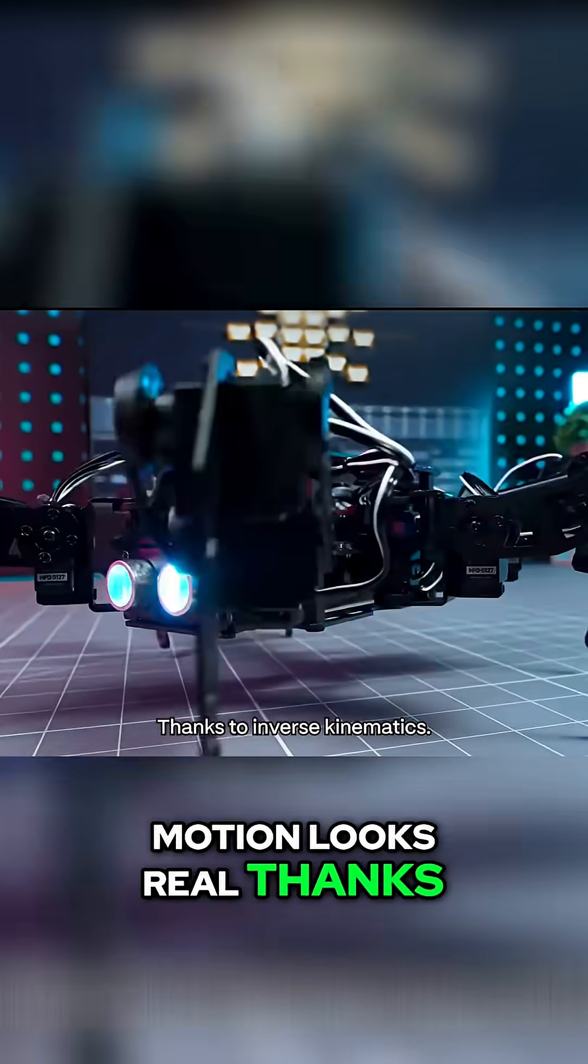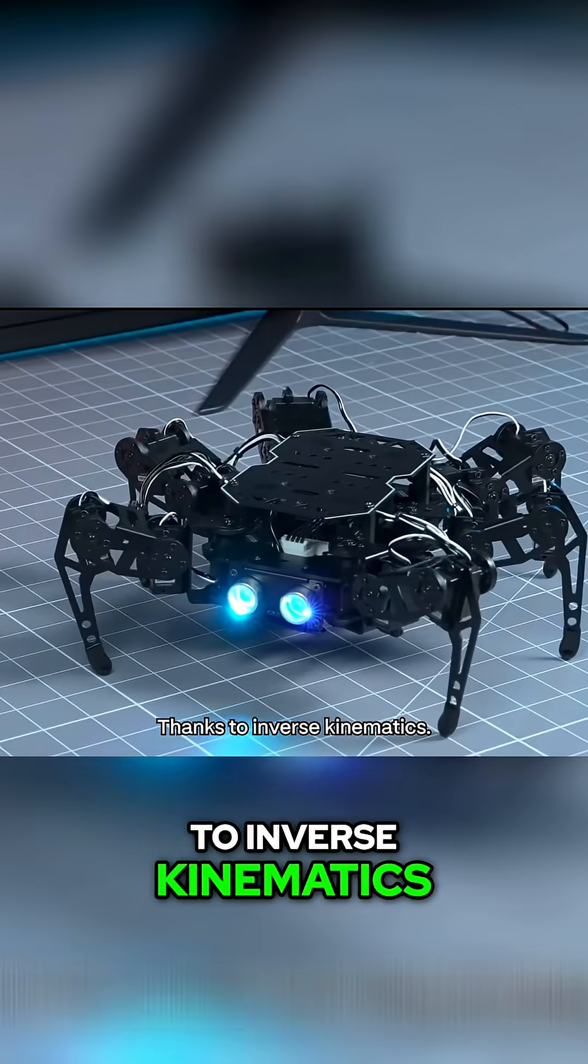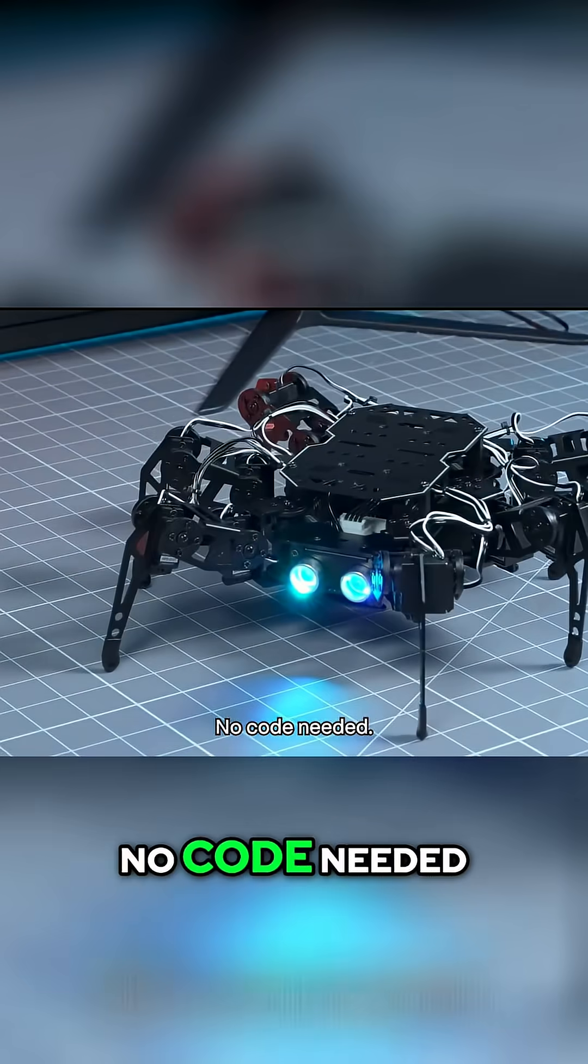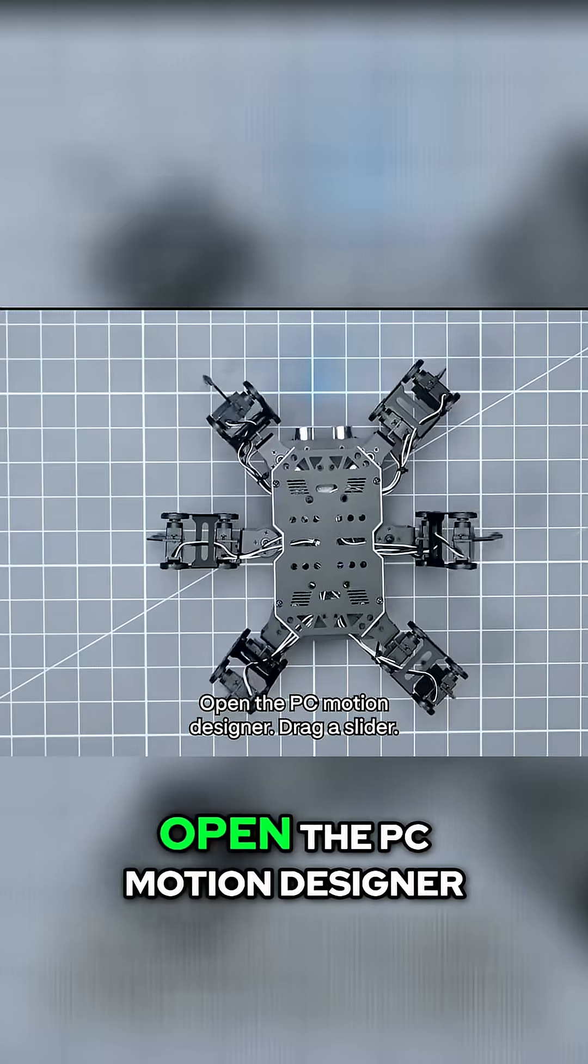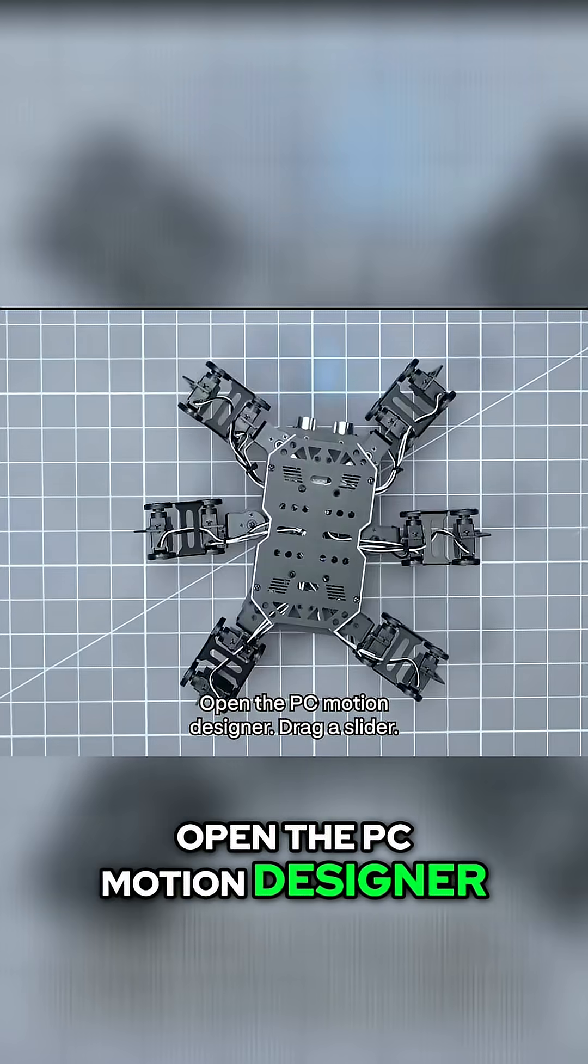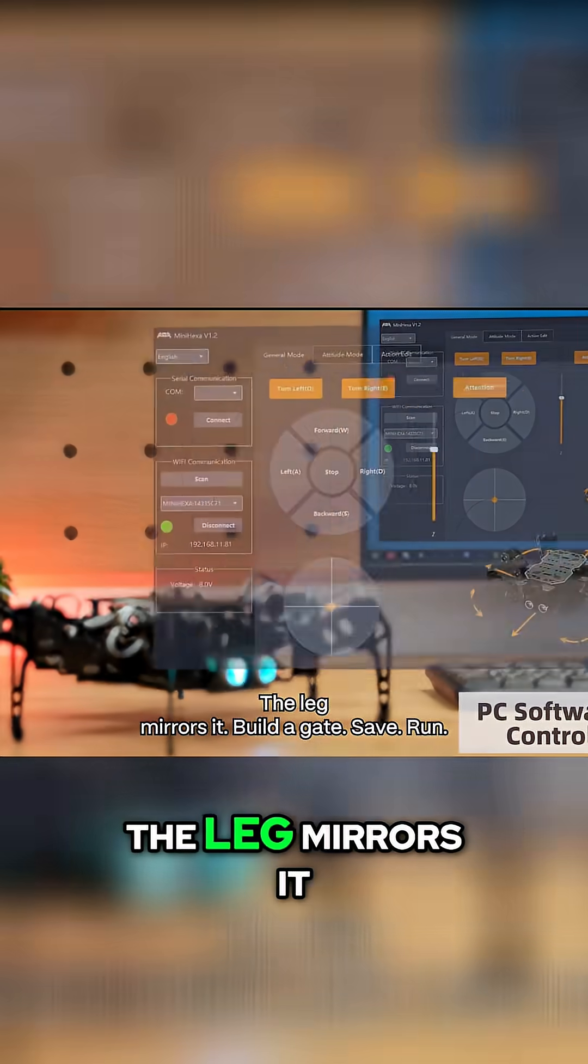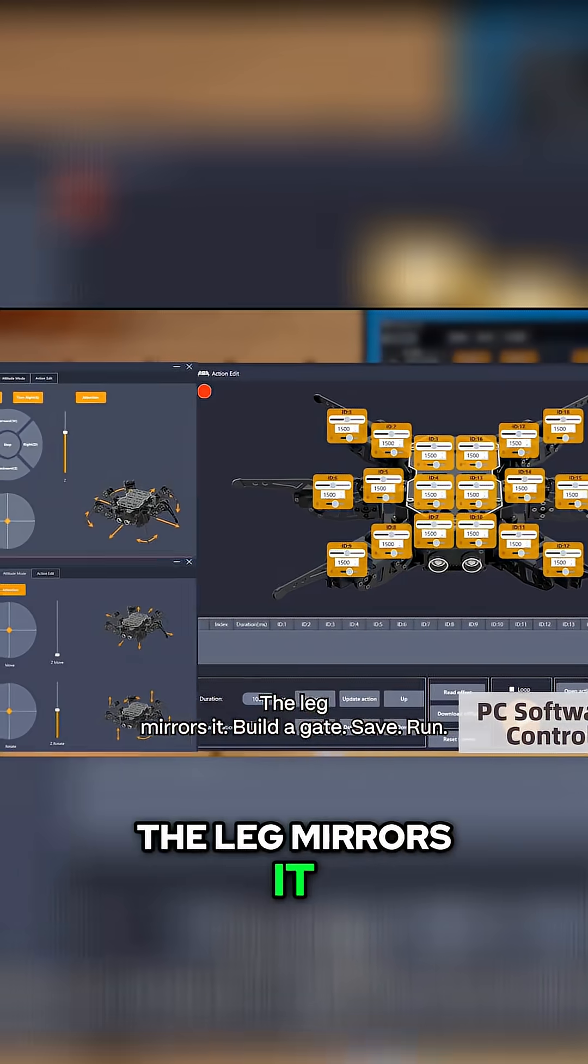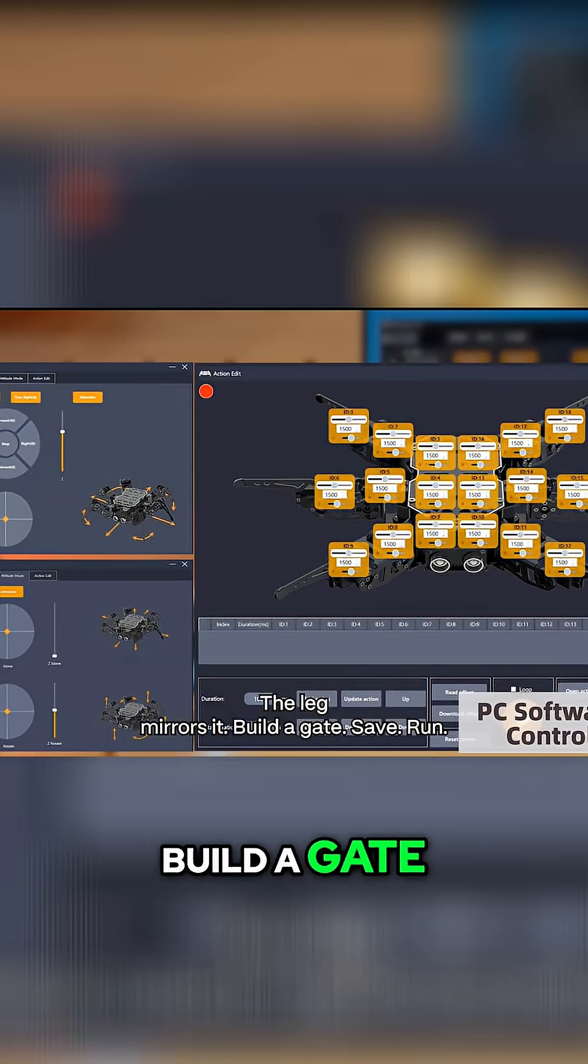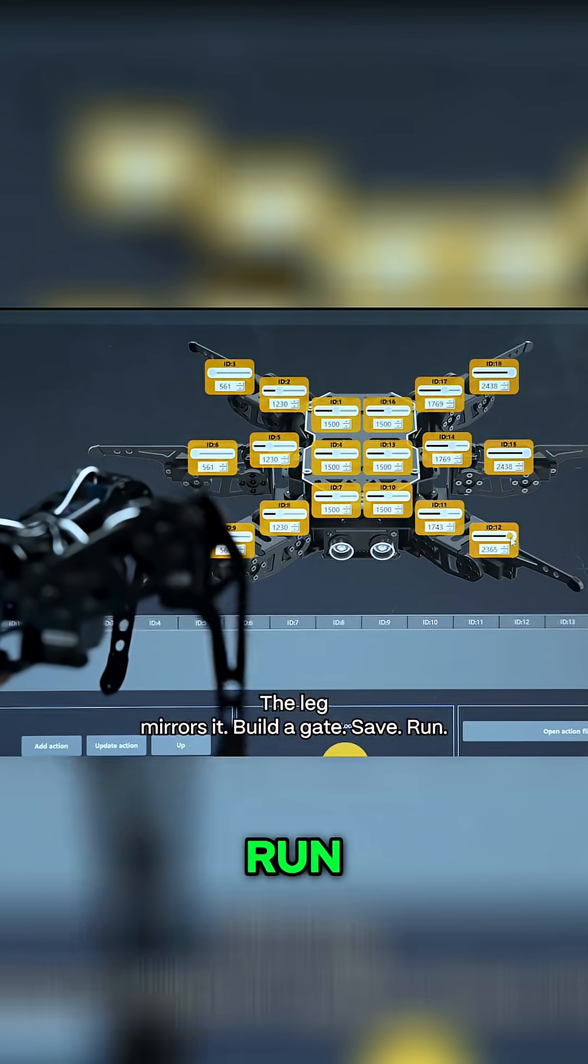Motion looks real thanks to inverse kinematics. No code needed. Open the PC motion designer, drag a slider, the leg mirrors it. Build a gait, save, run.